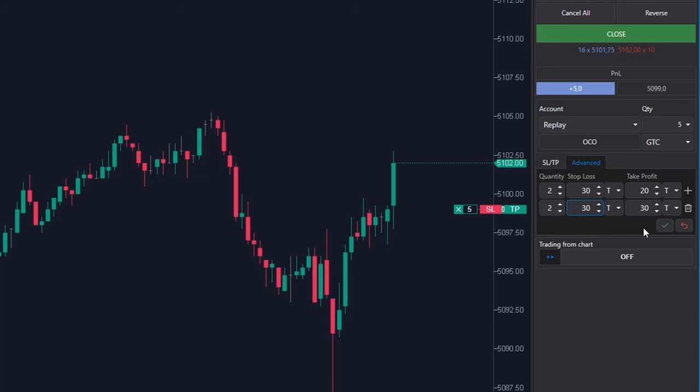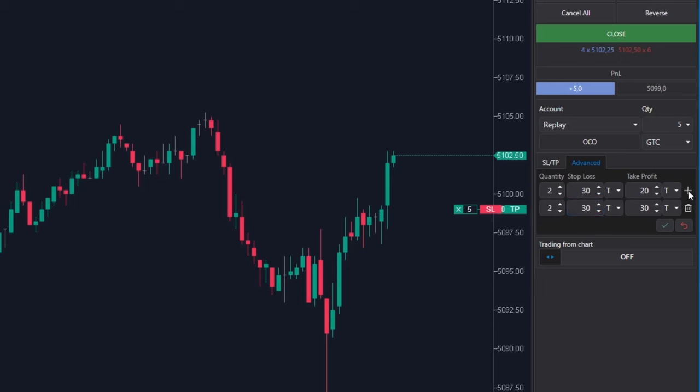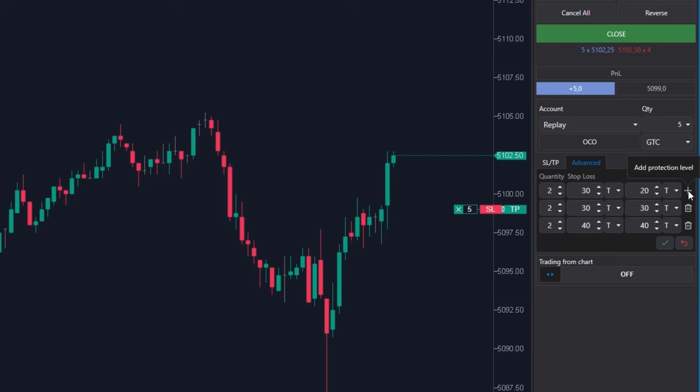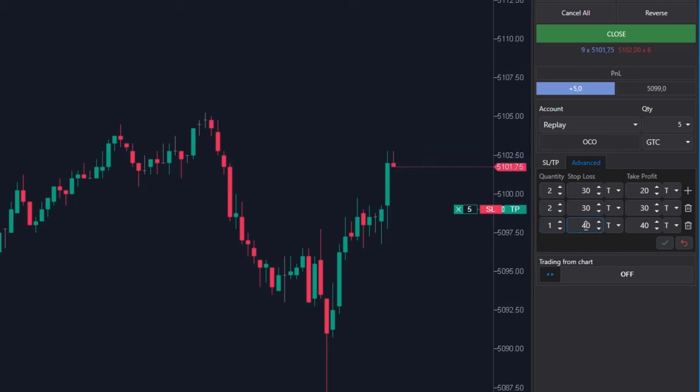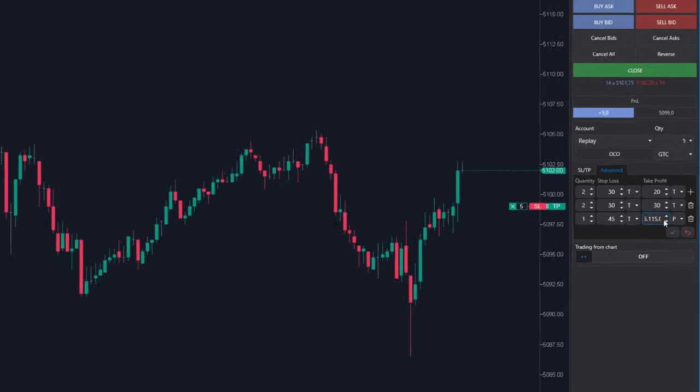Finally, the remaining part of the position, that is 1 contract, I click on the plus symbol again. I am changing the quantity to 1. Here I want to place the stop loss slightly further, let's say 45 ticks and the target will be set at the price 5,115.